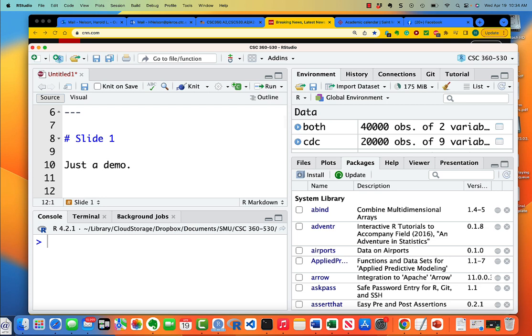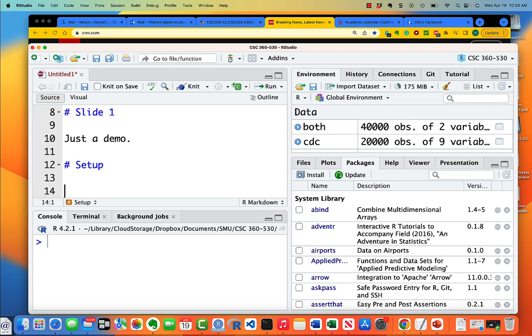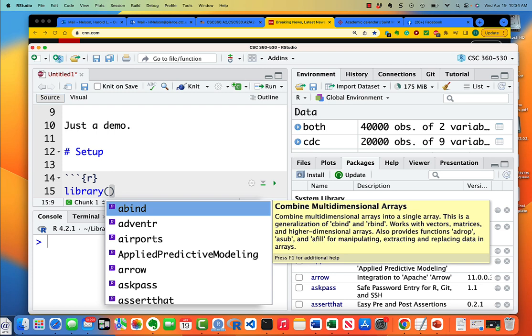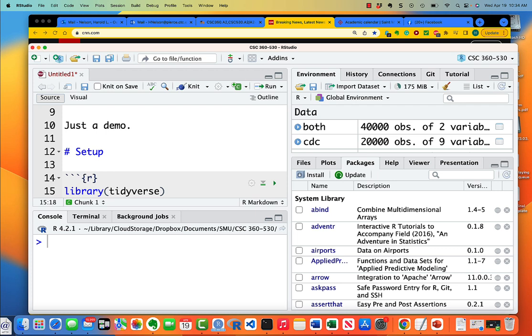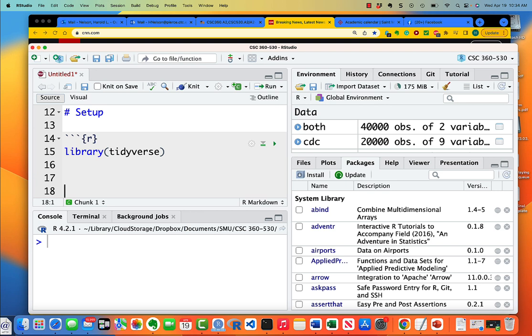And then star or hash S-E-T-U-P, and the usual putting an R chunk on them. Library T-I-D-Y-V-E-R-S-E.